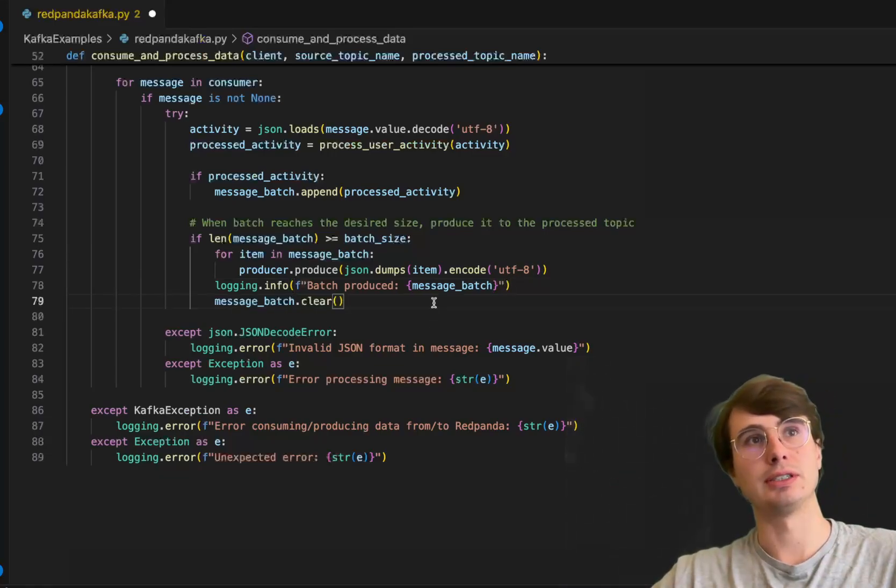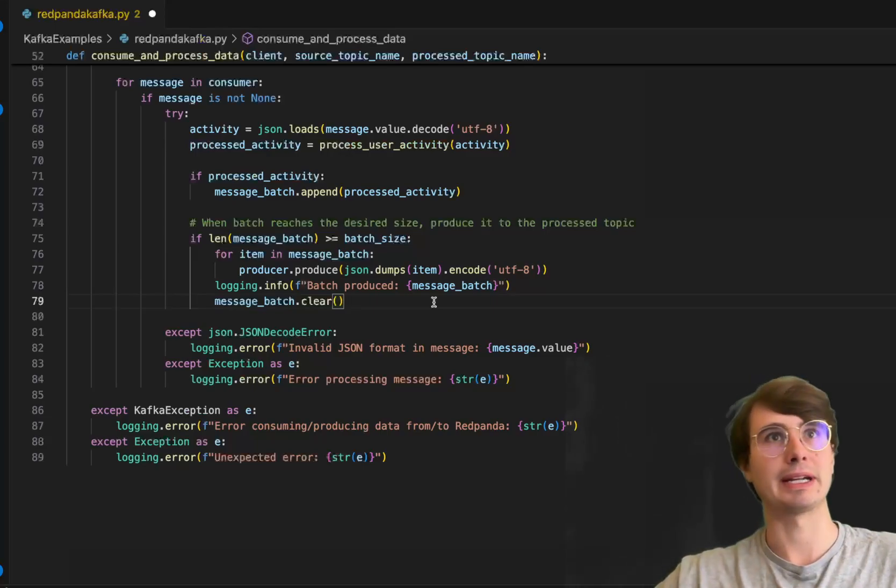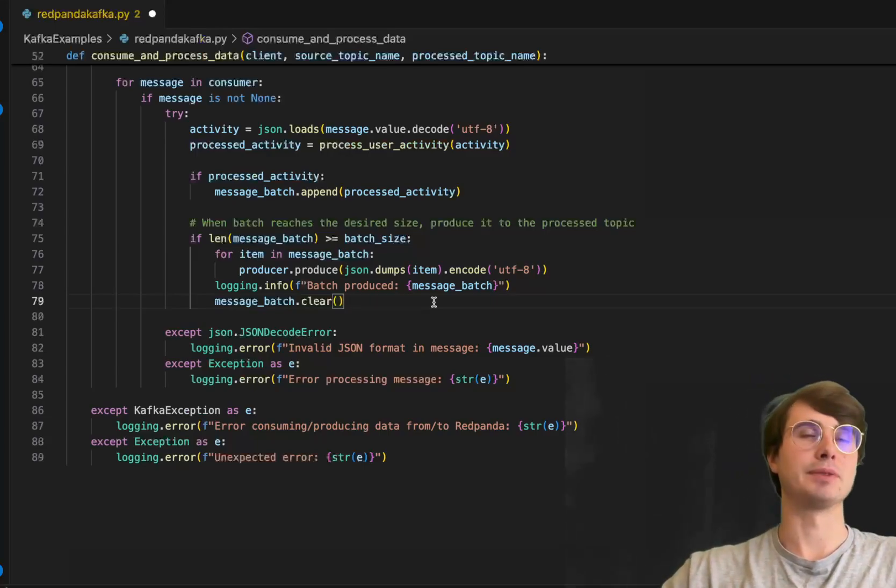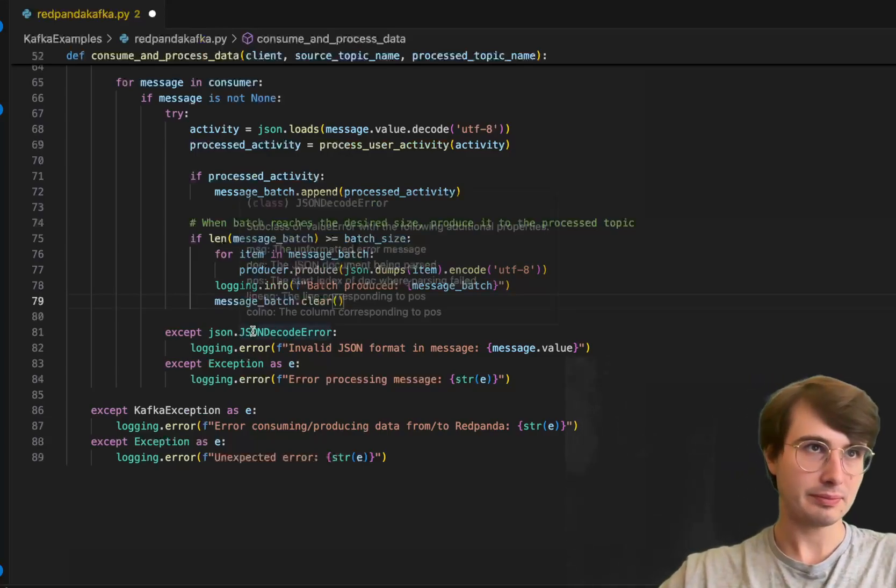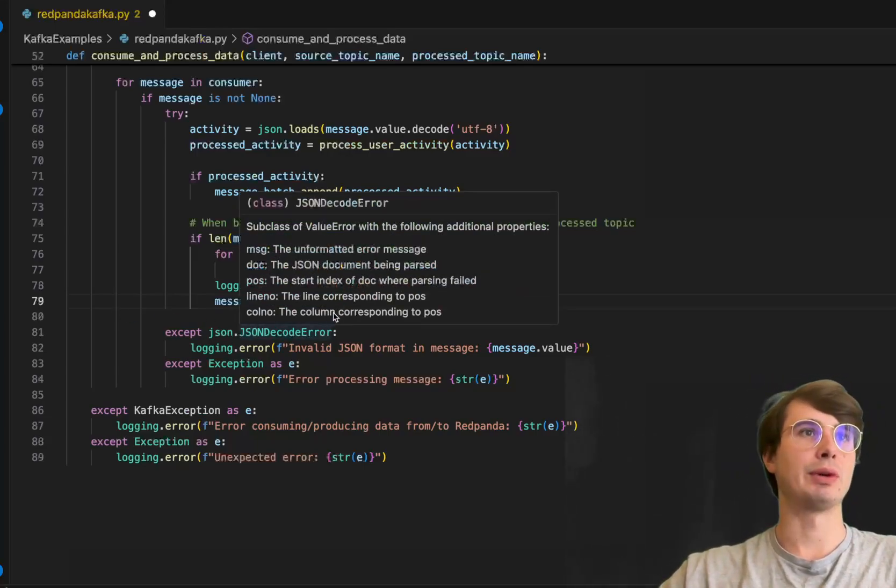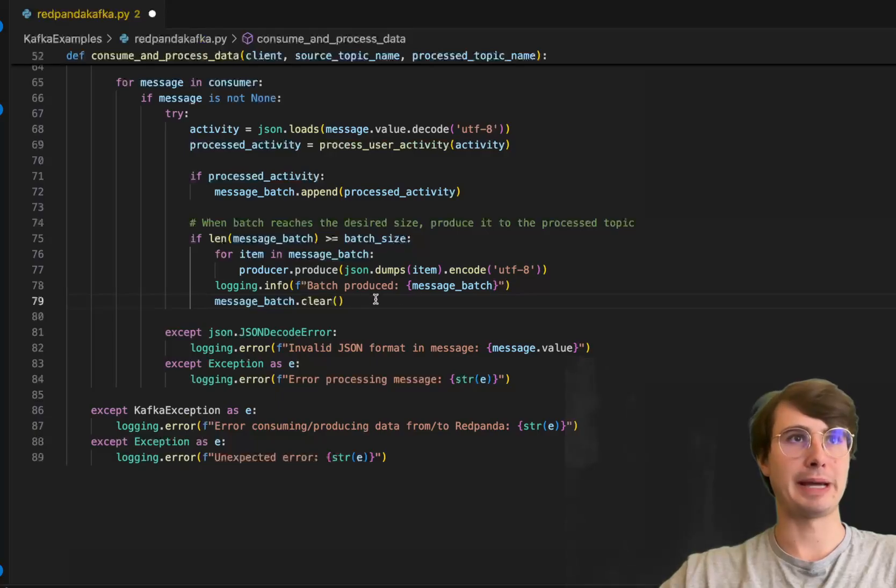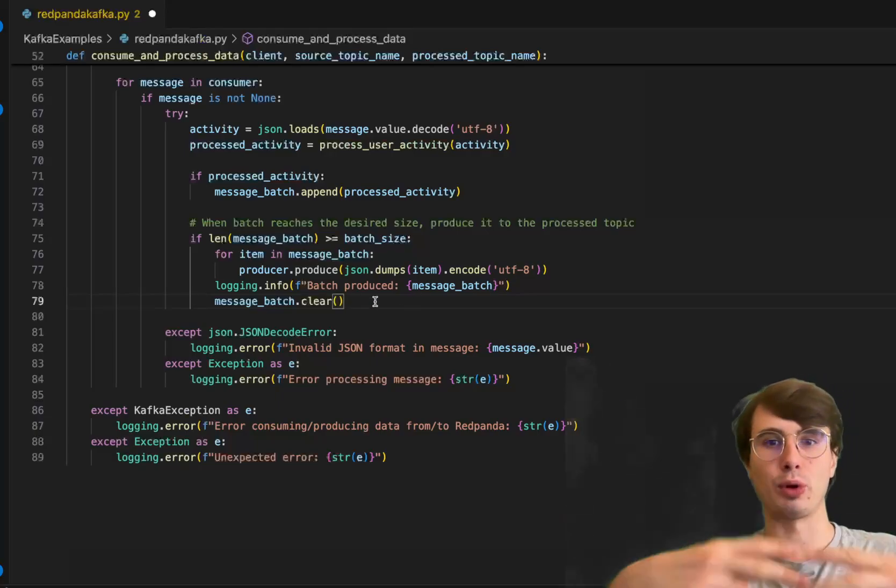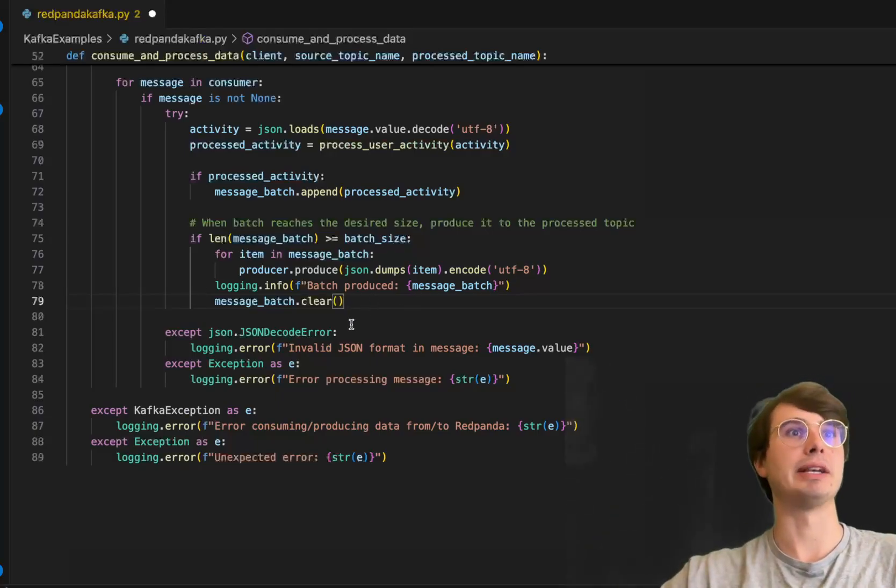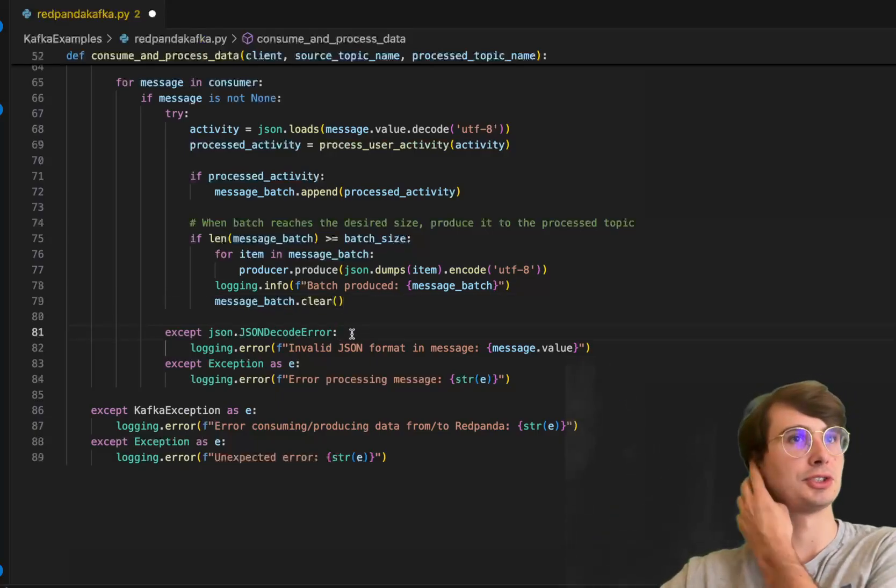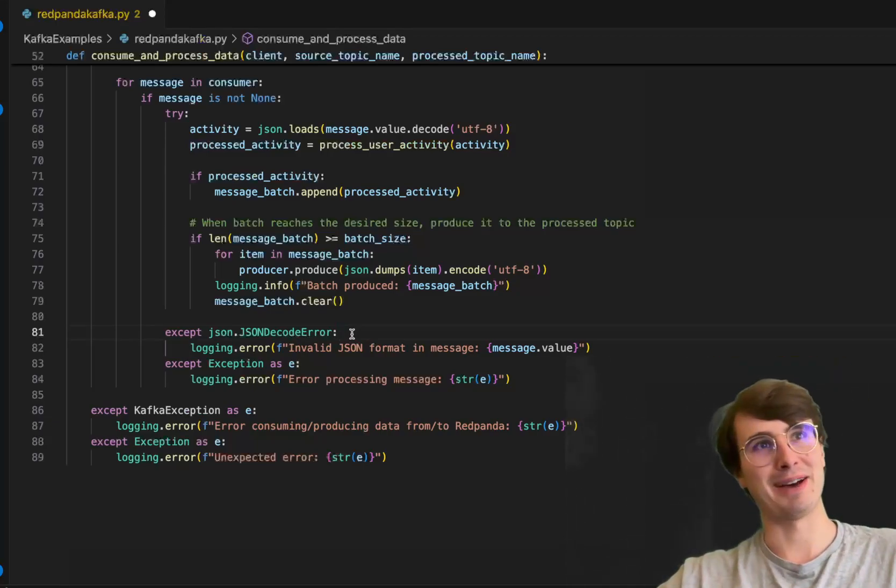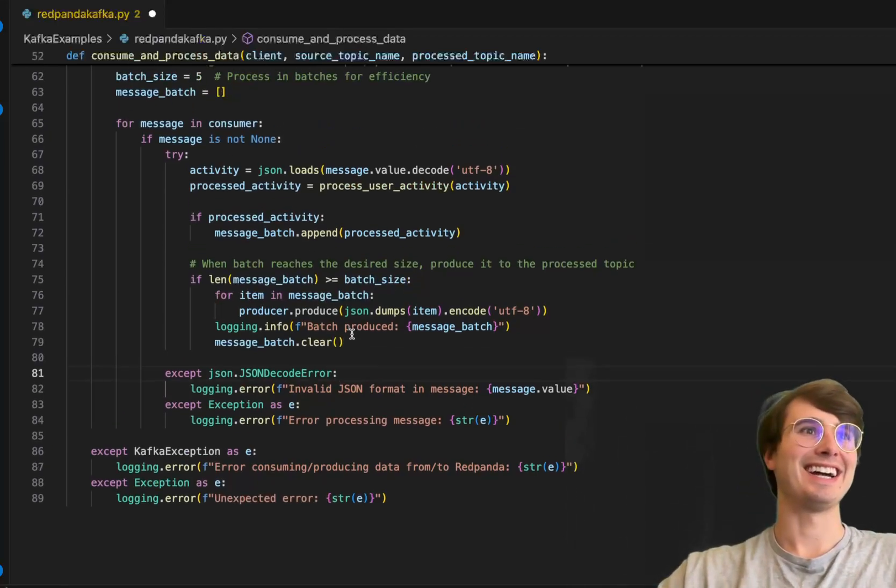For each of those five entries in our message batch, we'll produce them to our processed topic. Then we'll clear the message batch and reset it for the next five messages we're going to collect from the producer topic.